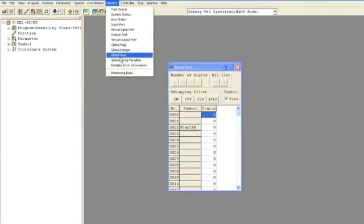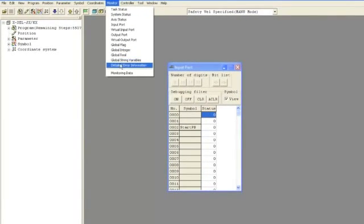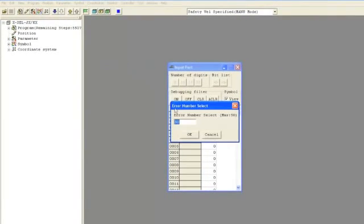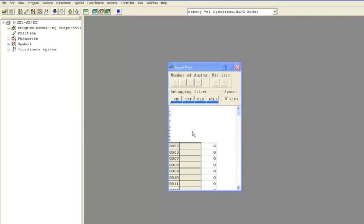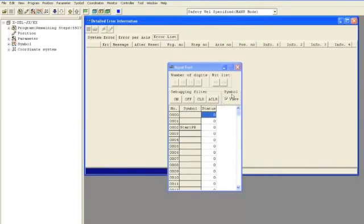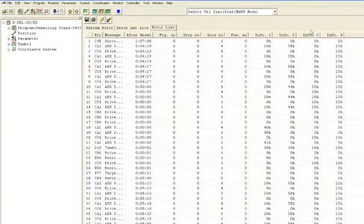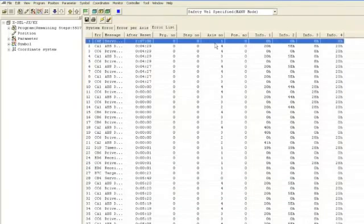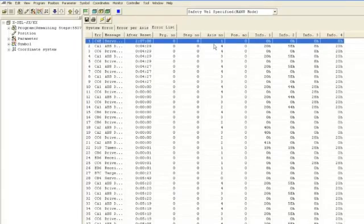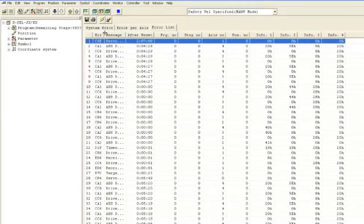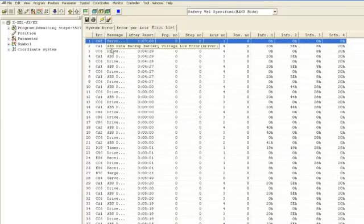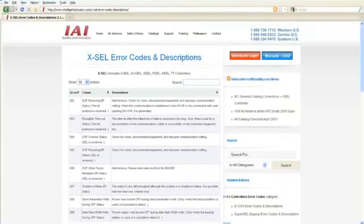Also from the monitor window, you can look at the detailed error information. The detailed error information stores all of the detailed errors with error codes, if it happened on a particular program, the step number of the program, the particular axis it happened on, as well as the 3-letter or 3-digit code for the error message. You can use this 3-digit error code to look up the error inside the IAI programming manual as well as on the IAI website.